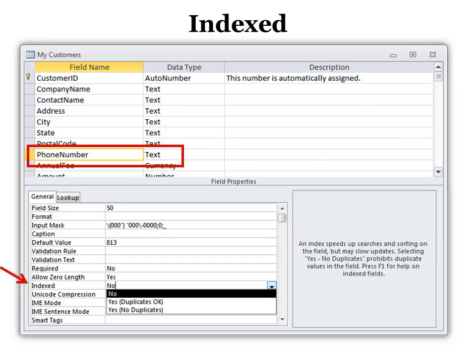You can always read more information over here explaining a little bit more about what each field does, each field property does.